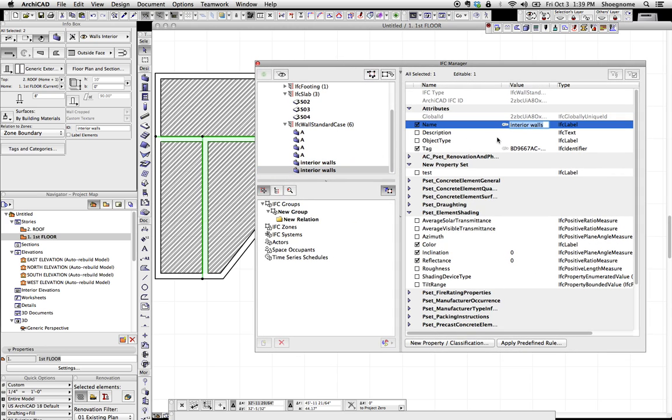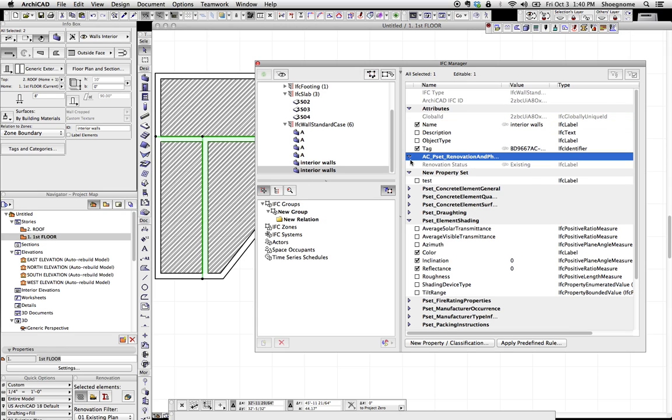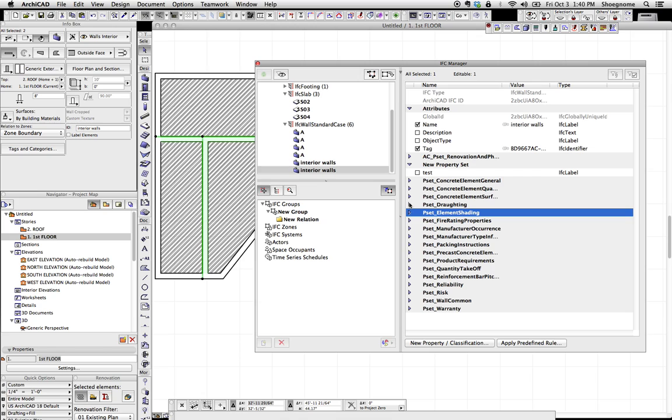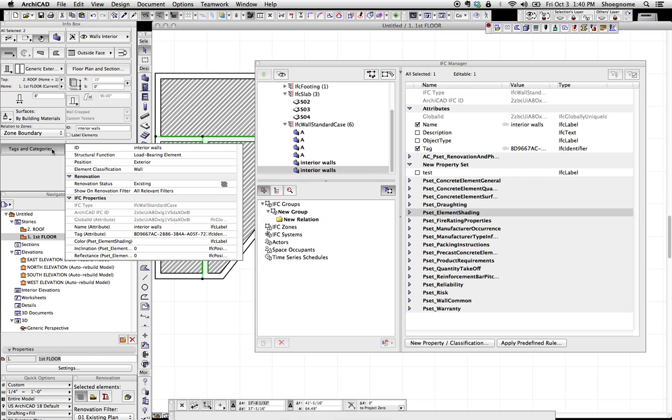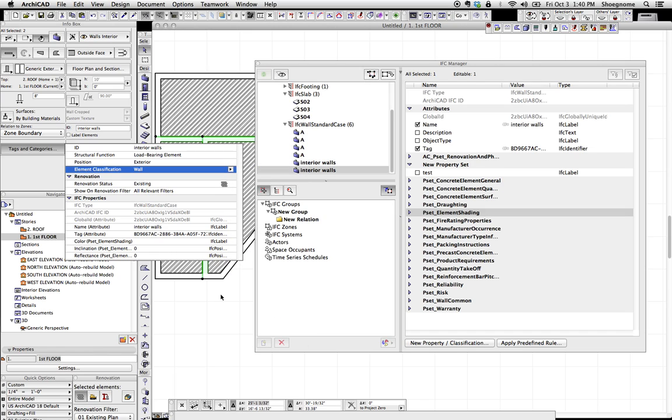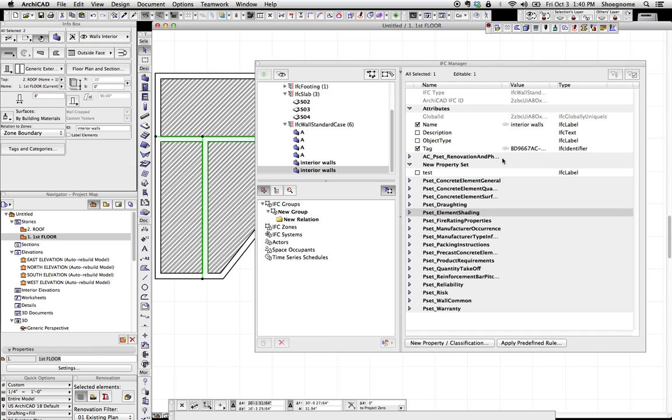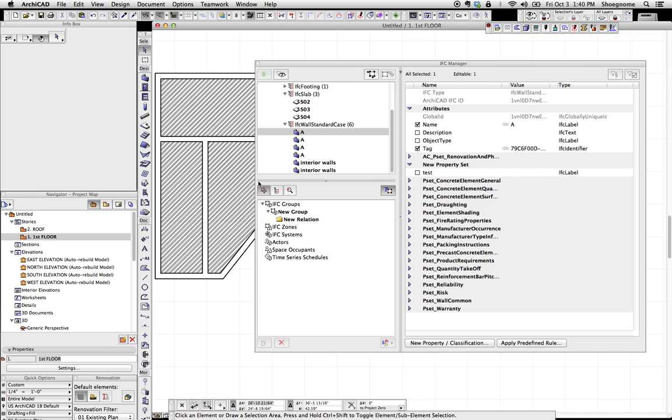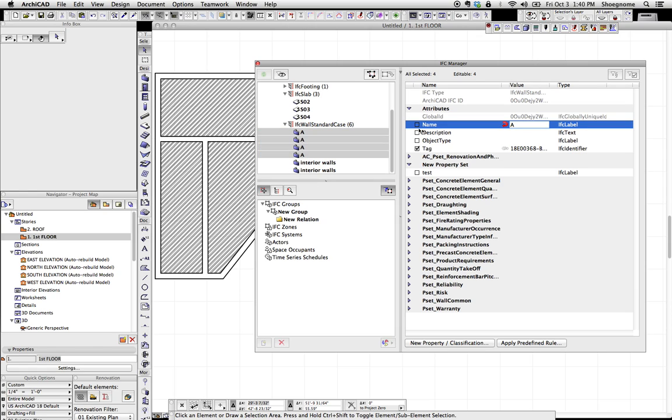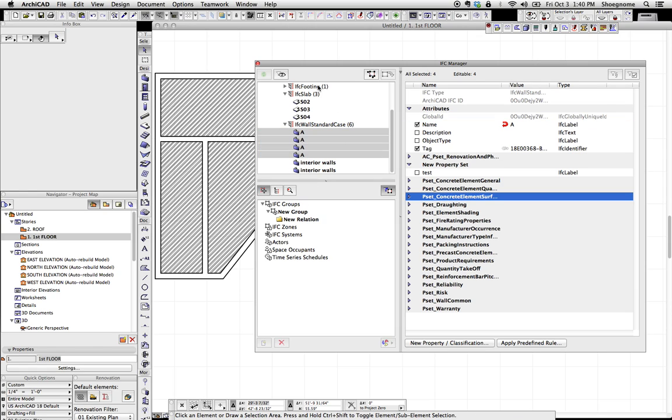Or we could also label those things in a way that we understand by finding some other property and making sure that it's clear that these elements are organized and labeled quickly. And how to do that, again, is a little beyond what I want to talk about today. But I just wanted to bring up this IFC Manager, which is another way where you don't have to select things on the floor plan, but you can select them here and turn on and off various properties.